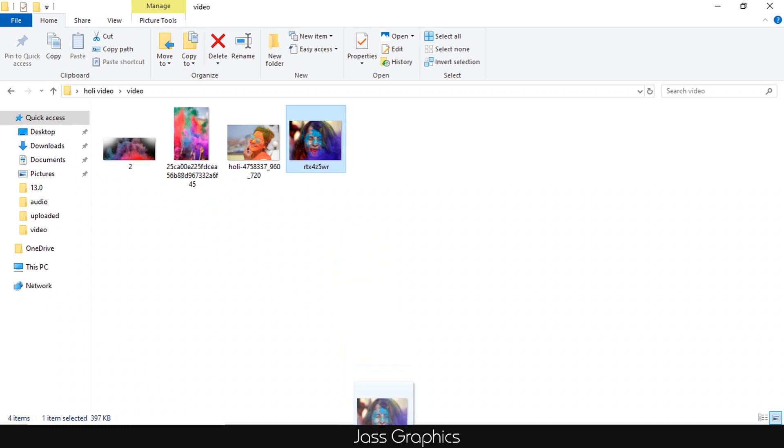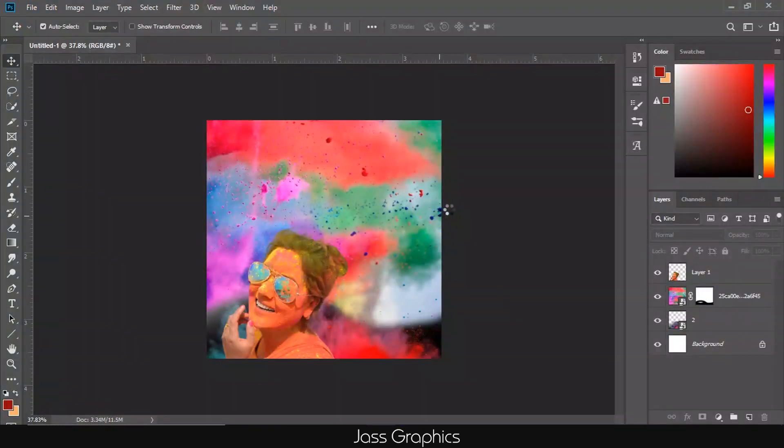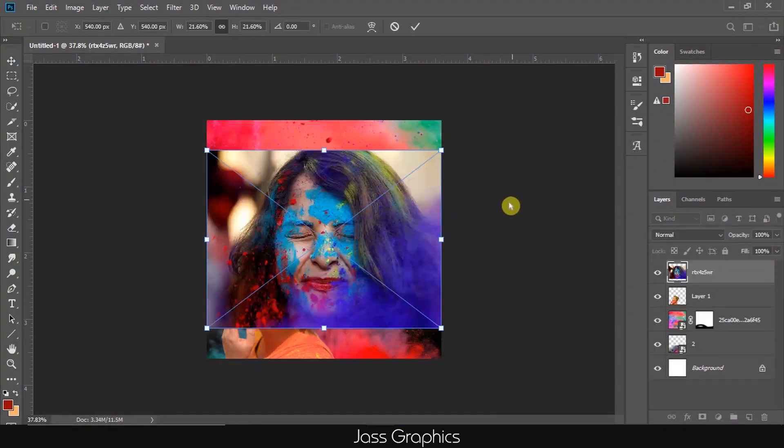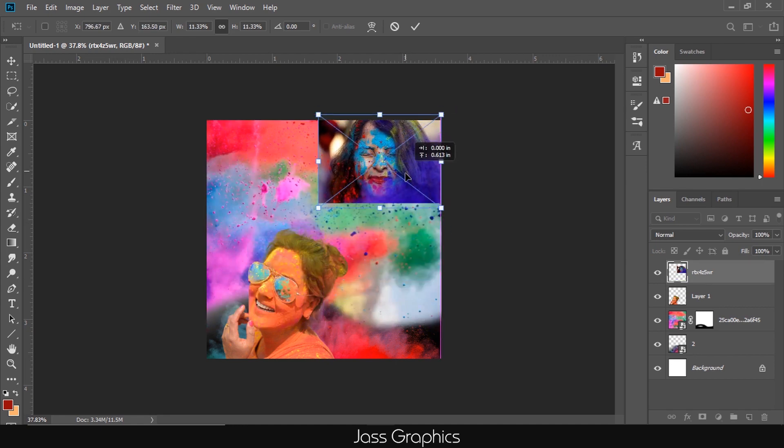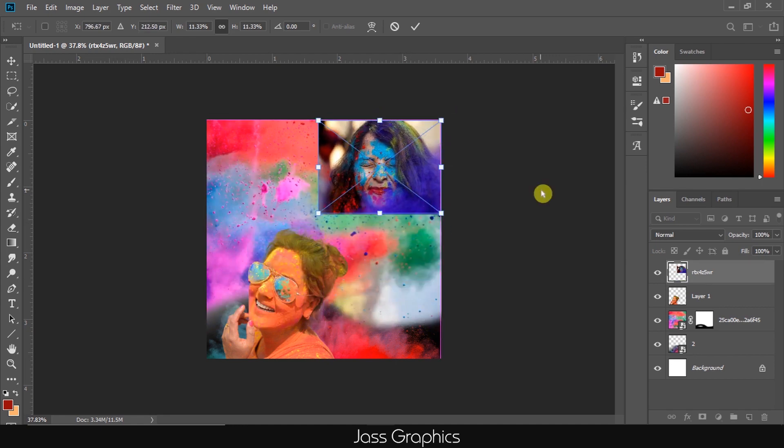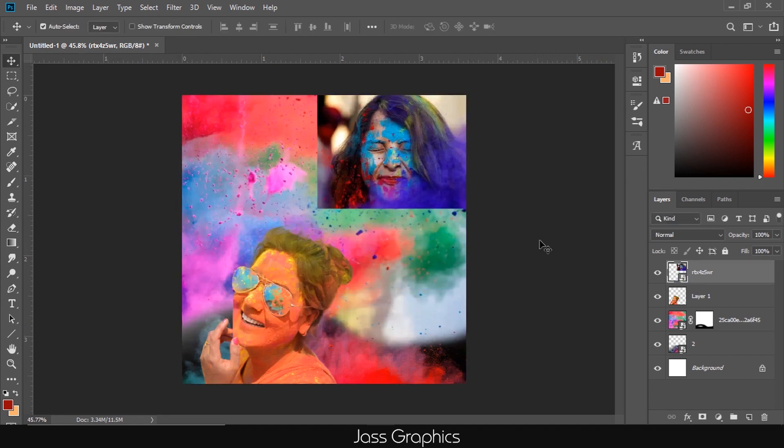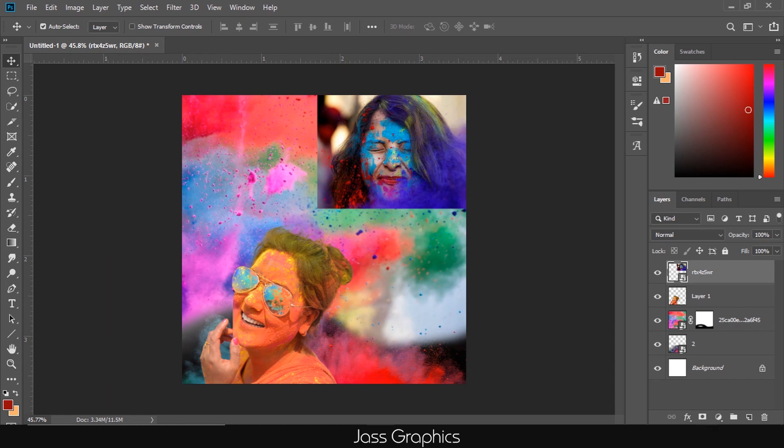Now I add one more image in this poster. Adjust the size of image. You can also adjust the size later after pressing Control or Command plus T.